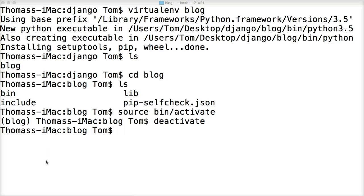Now that we have the virtual environment set up on our computer, we're ready to install Django. We're going to use Django 1.10.2, which is the latest version. We're going to install the specific version of Django and put that in version control too.